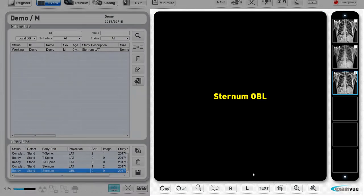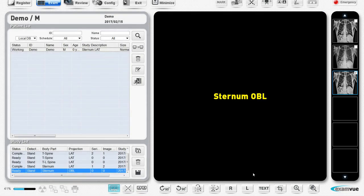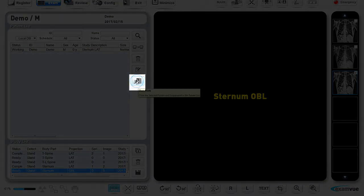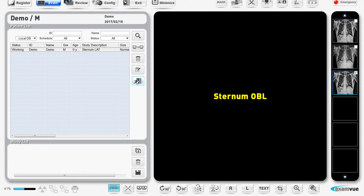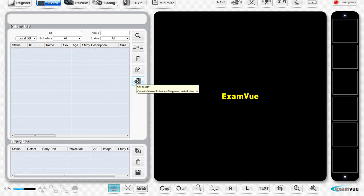Finally, you should always close the study by clicking the close study button. If you don't, the exam will remain on the exam window and will not be available to review or send to a DICOM destination. This finishes the registration and exam setup demonstration. On a different video, I will show you more in-depth the different tools you can use under the review window.